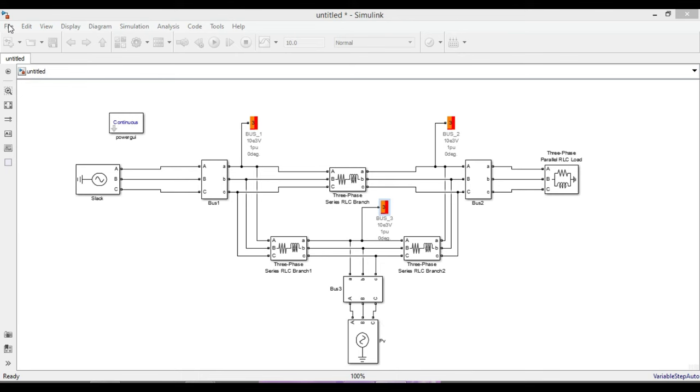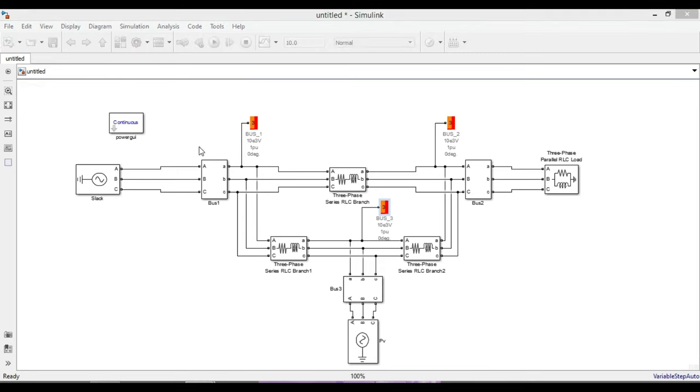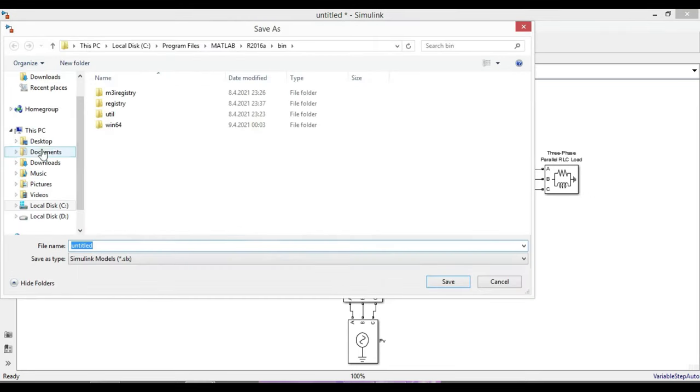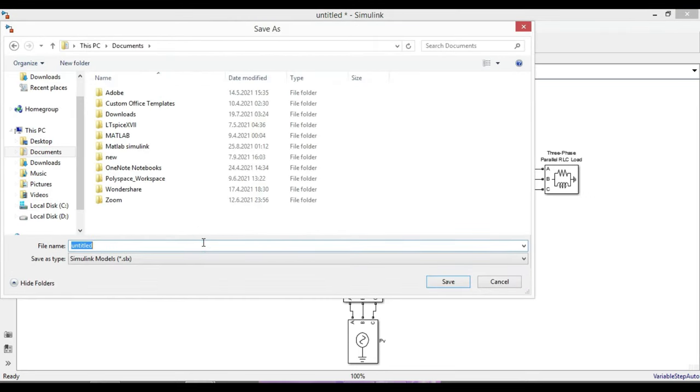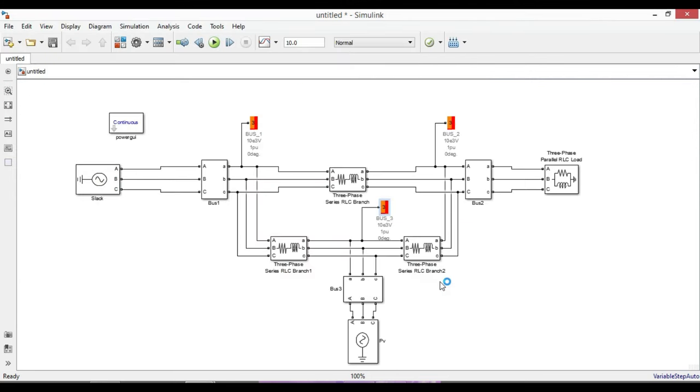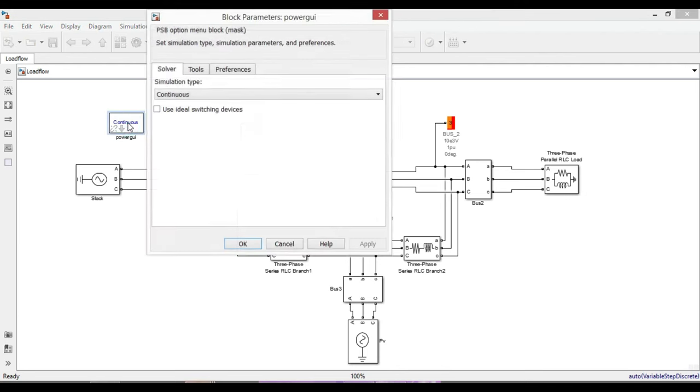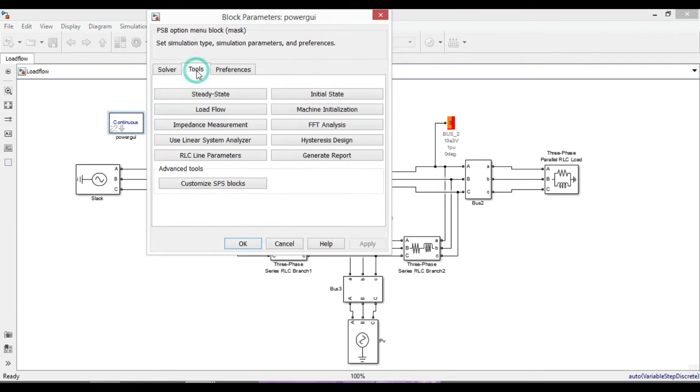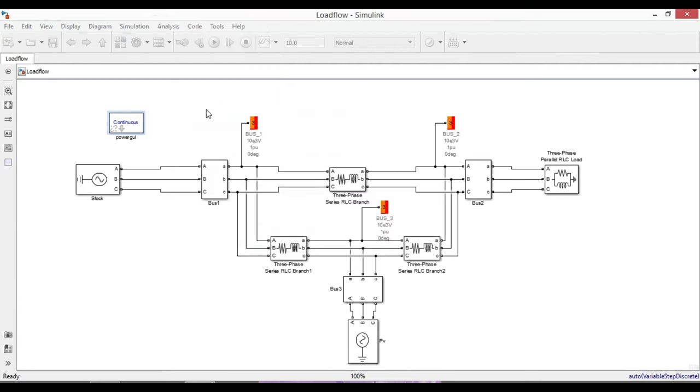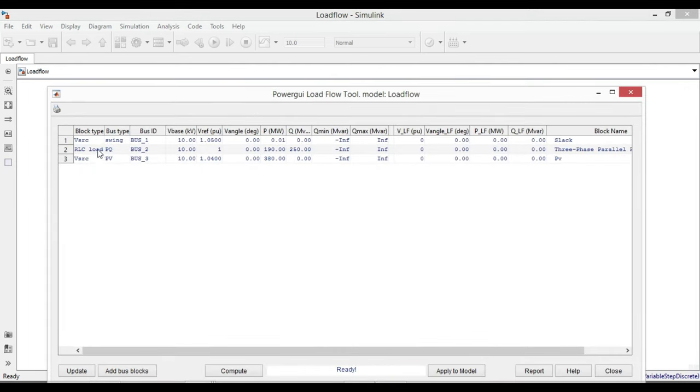First, let's save it. I'm going to save it as load flow. Now we can run our circuit. There is no error. To calculate the load flow, double-click on the PowerGUI block. From tools, click on load flow.